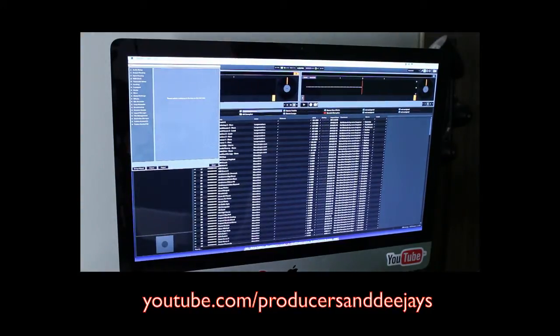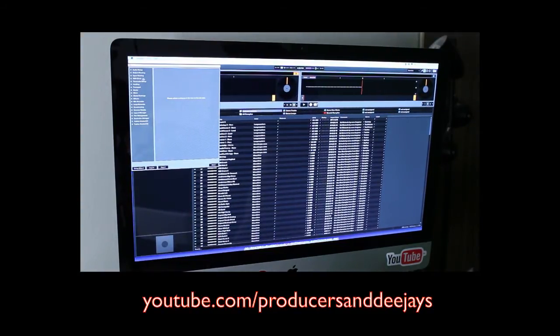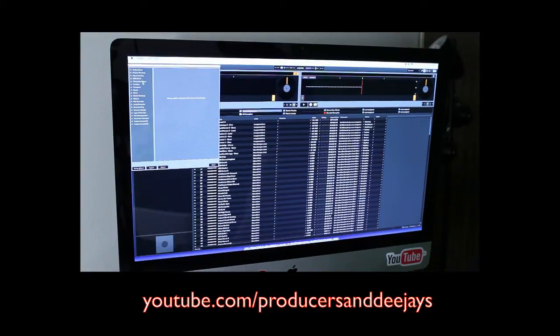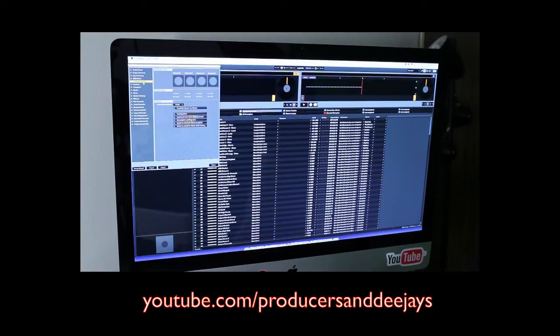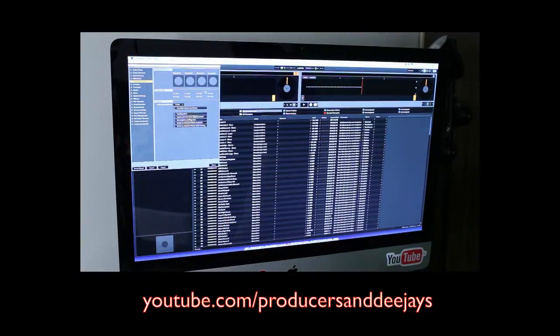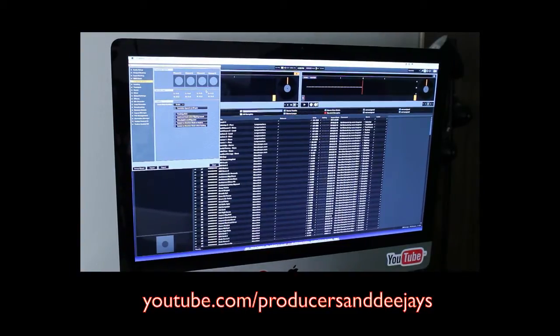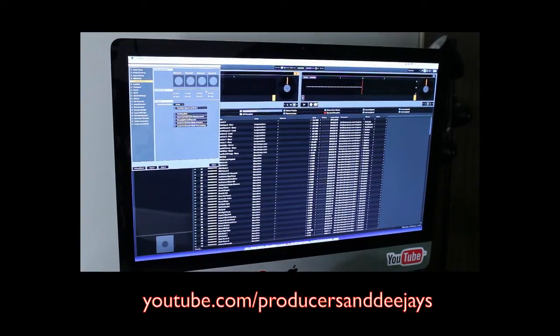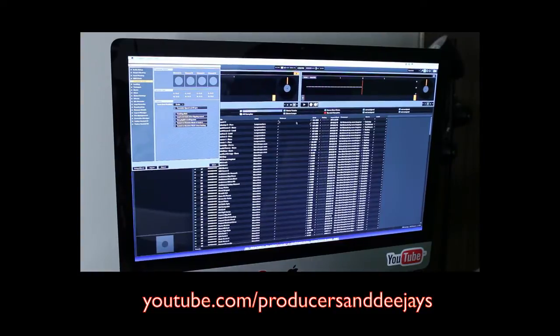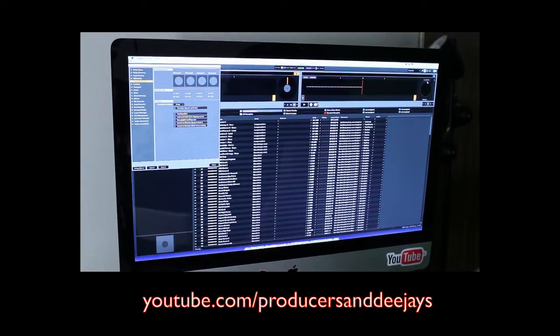All right, so now it is pretty much set up. What we're going to do now is we're going to go to the timecode setup here. We're going to basically be using channels A and B on the S4. So what we're going to have to do, you have to configure it, you have to calibrate it.